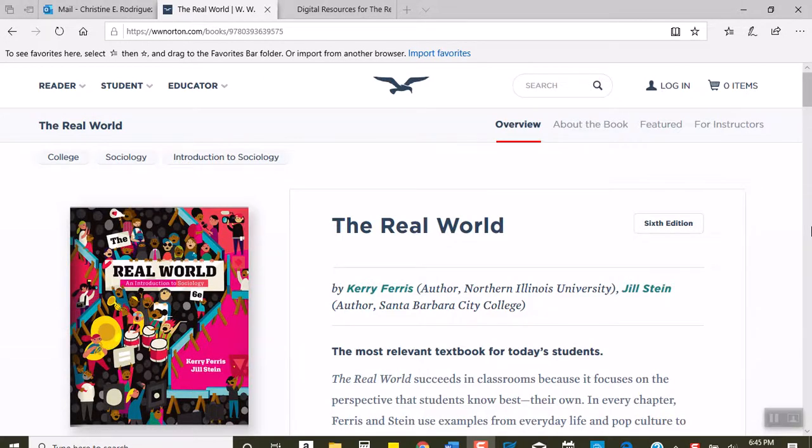Hi everyone, this is a quick video to show you how to buy both an e-book and/or the InQUIZitive access code if you buy a used book. When you use the link that I put into the announcement, it'll take you to this page.